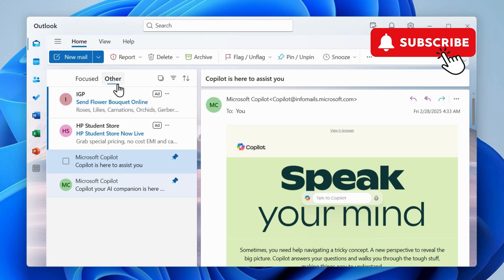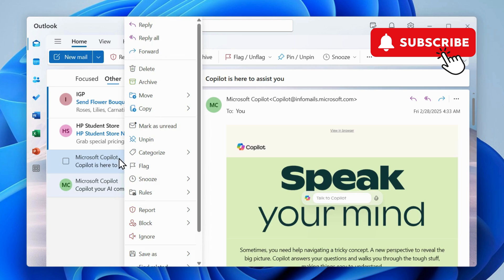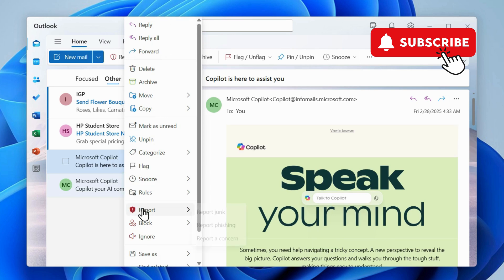However, if you still don't see this report option, you can also right click on the email itself. This way you will be able to report the email without opening it. Then go to report and select one of these options.